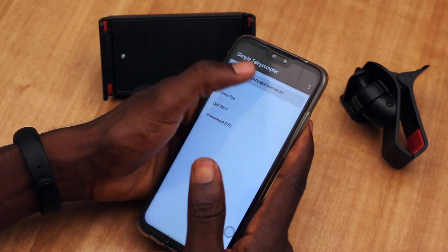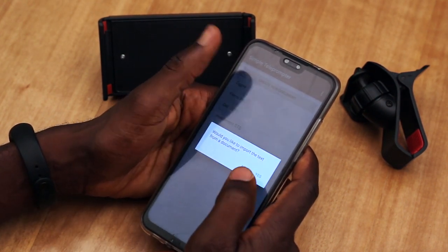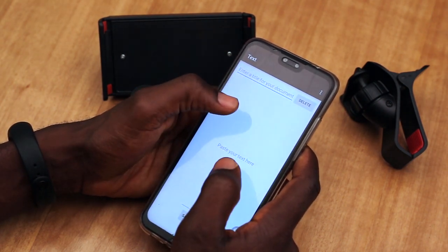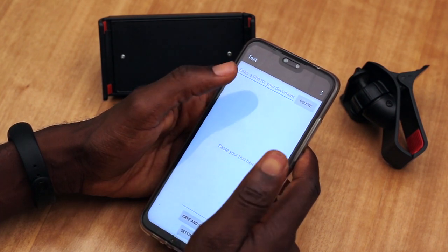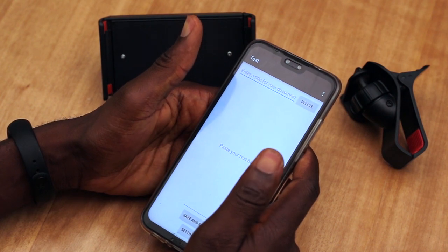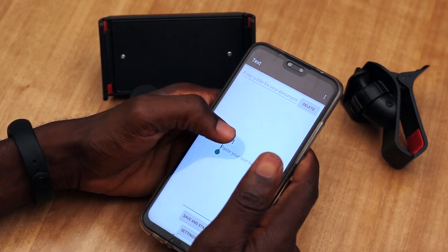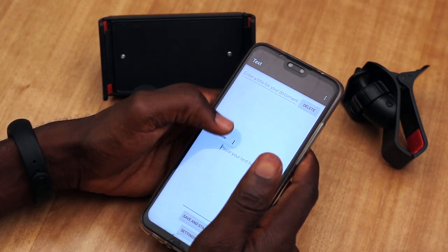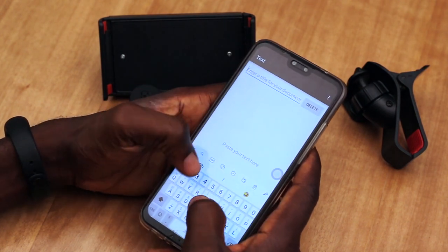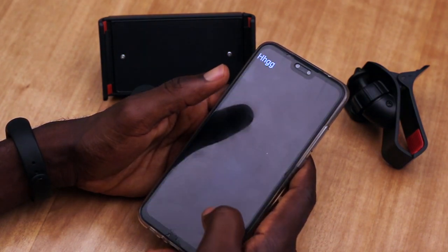Once you open it, it gives you a blank interface where you create a new document. You might want to tap on Create New Document, and then if you already have your file as a text file on your phone, you can go ahead and select Yes to import it. If not, you can tap No and then enter your script in here. One useful way is you might have your script in a Word document file, so you can copy it from there, come here, tap and hold on the screen for a few seconds, and then paste it. Then you give it a title.